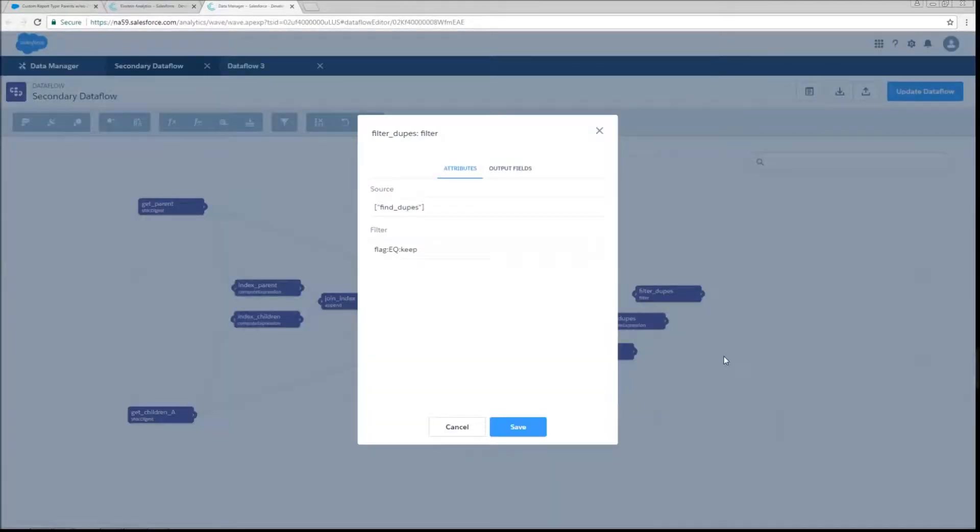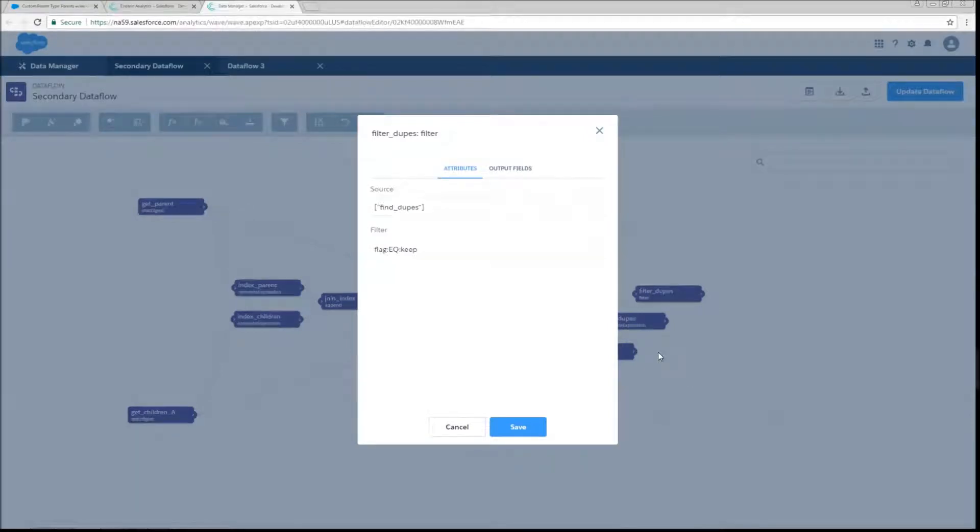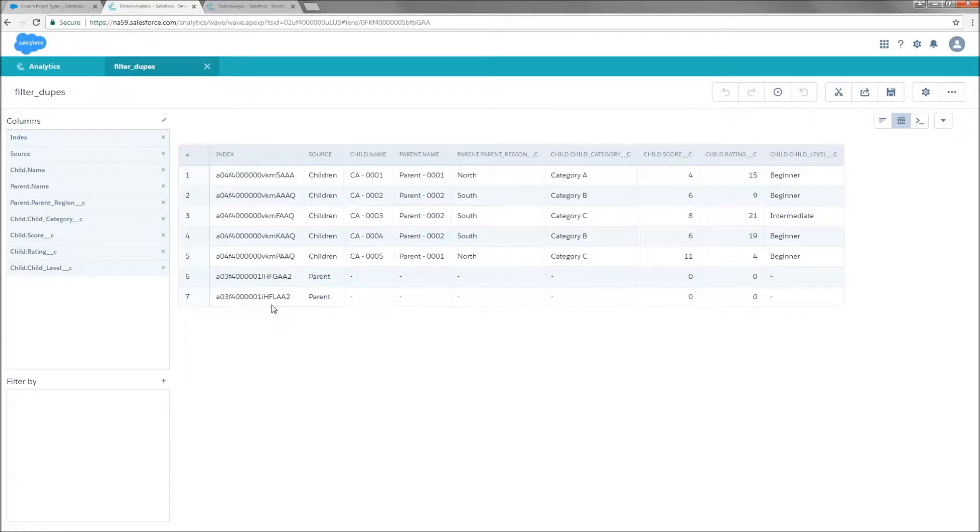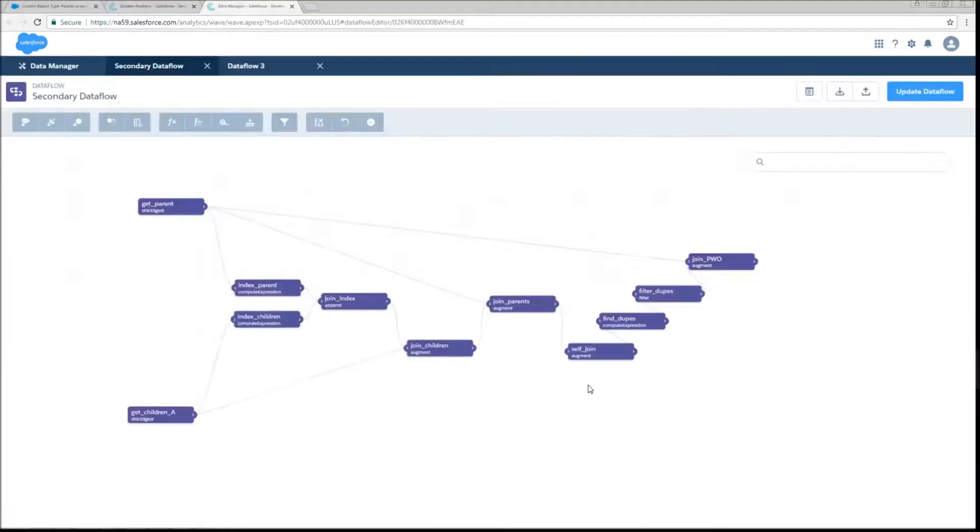Next, we're actually going to filter the dupes. And we're just going to do flag colon eq colon keep. This is going to preserve all rows that are either children or parents without children. So once we run that, let's take a look at our next debug table. And we'll see that those two rows of parents with children have successfully been purged.